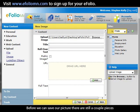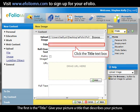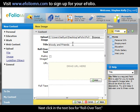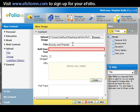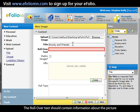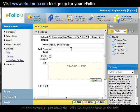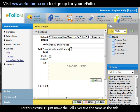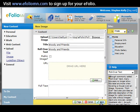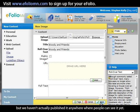Before we can save our picture, there are still a couple of pieces of information to fill out. The first is the title — give your picture a title that describes it. Next, click in the text box for Rollover Text. The rollover text appears when somebody mouses over the picture in your eFolio and should contain information about the picture you would like your readers to know. For this picture, I'll make the rollover text the same as the title, then click Save. At this point, we've uploaded our picture into our eFolio, but we haven't published it anywhere where people can see it yet.